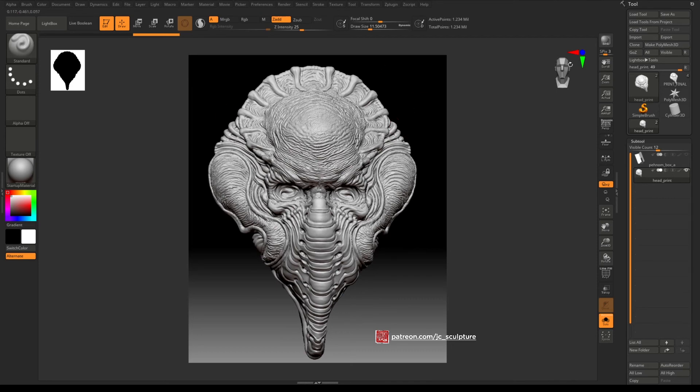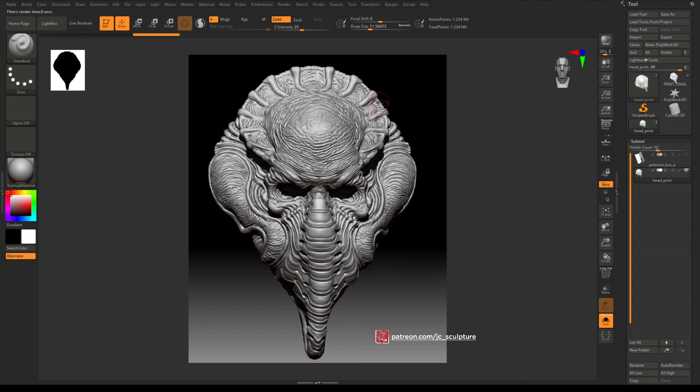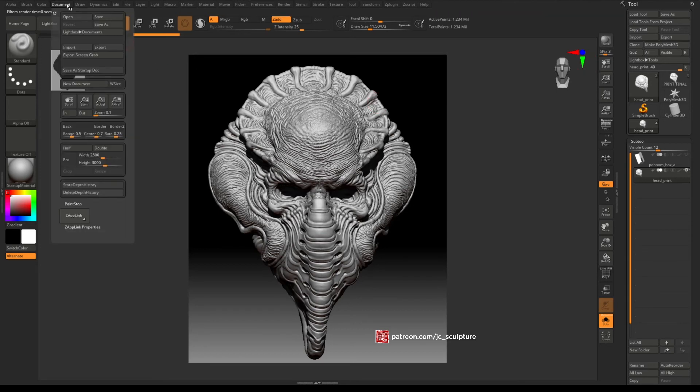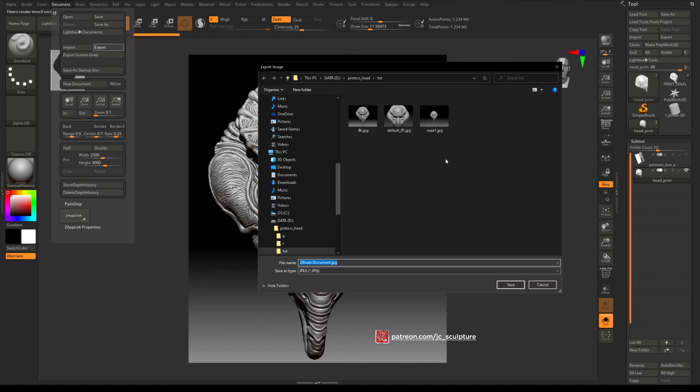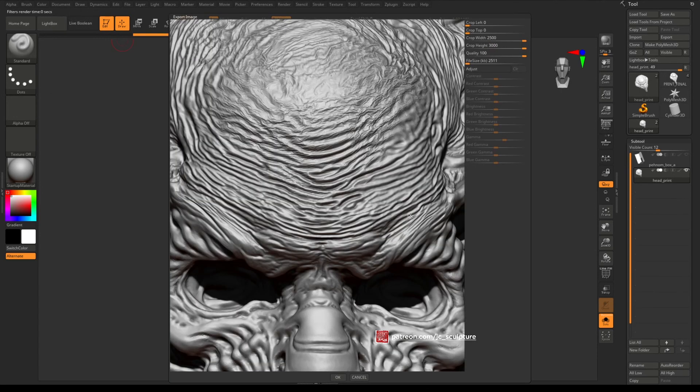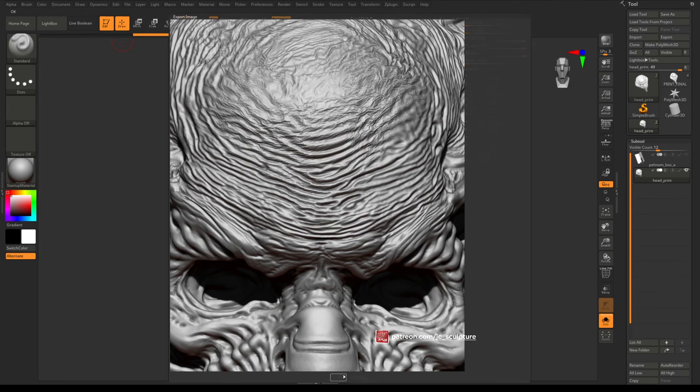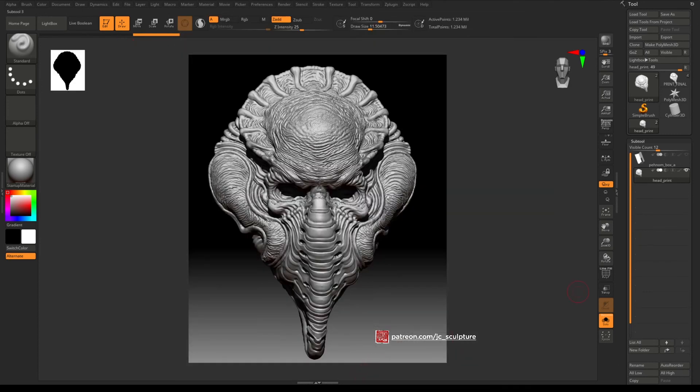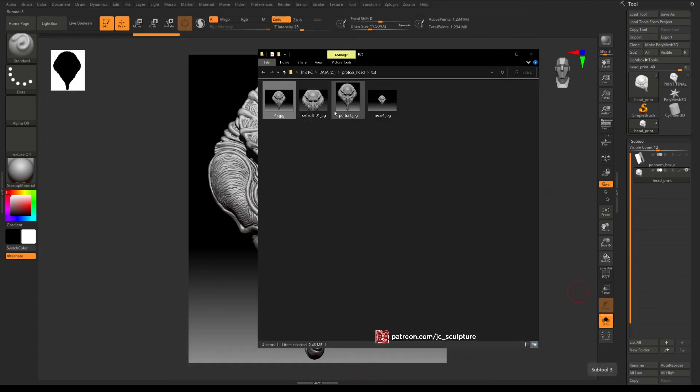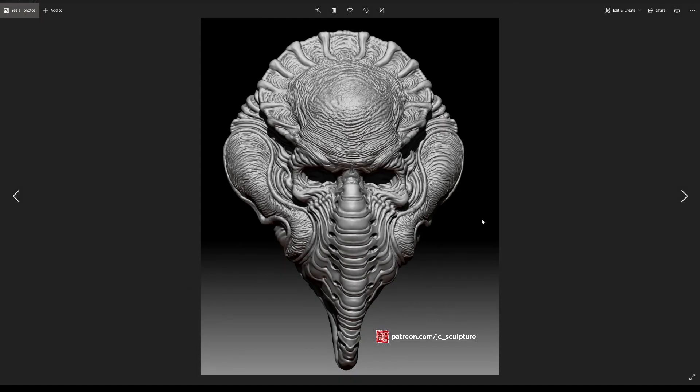That way you can spin around your object per normal and then you can render out your image in portrait mode. And if you go to document export, call this one portrait, hit OK, and you'll see that this is the image we just exported and this is now in portrait mode.